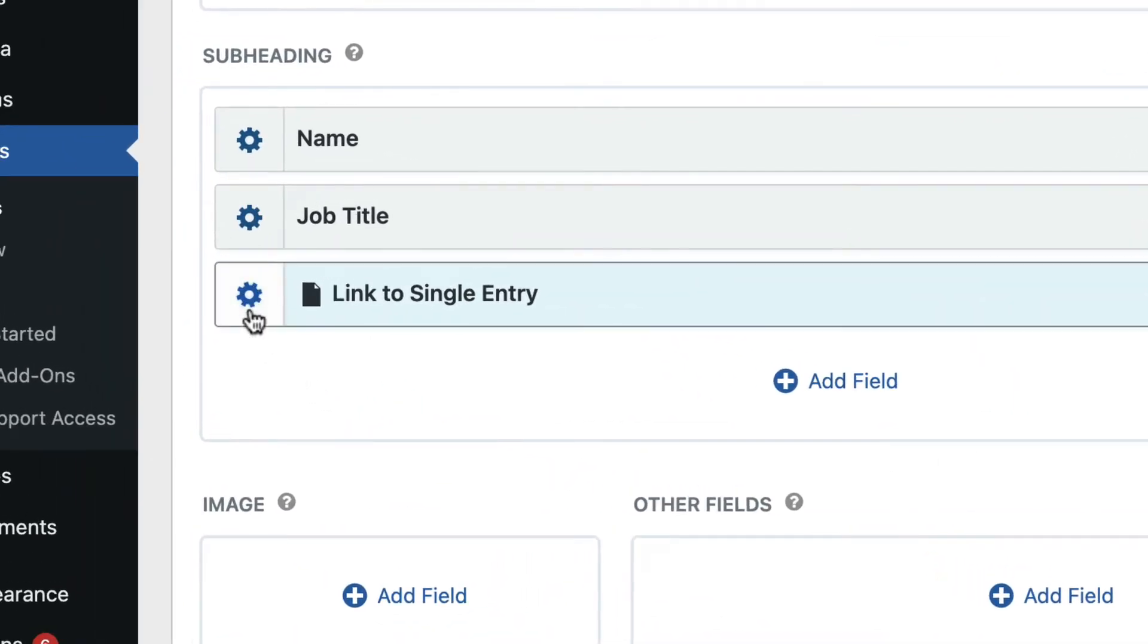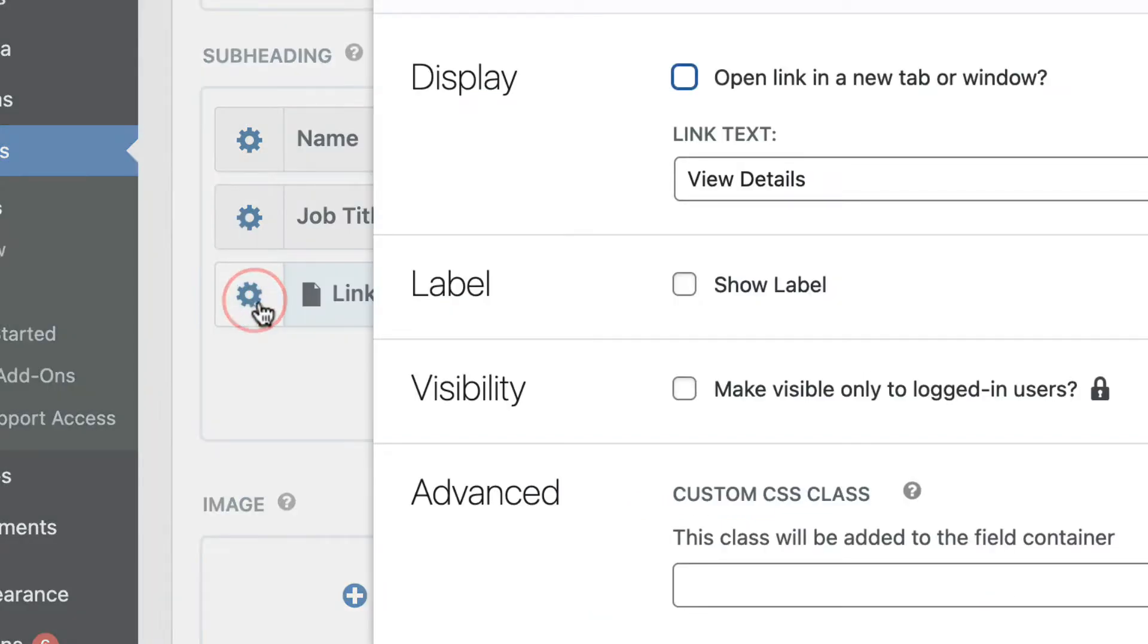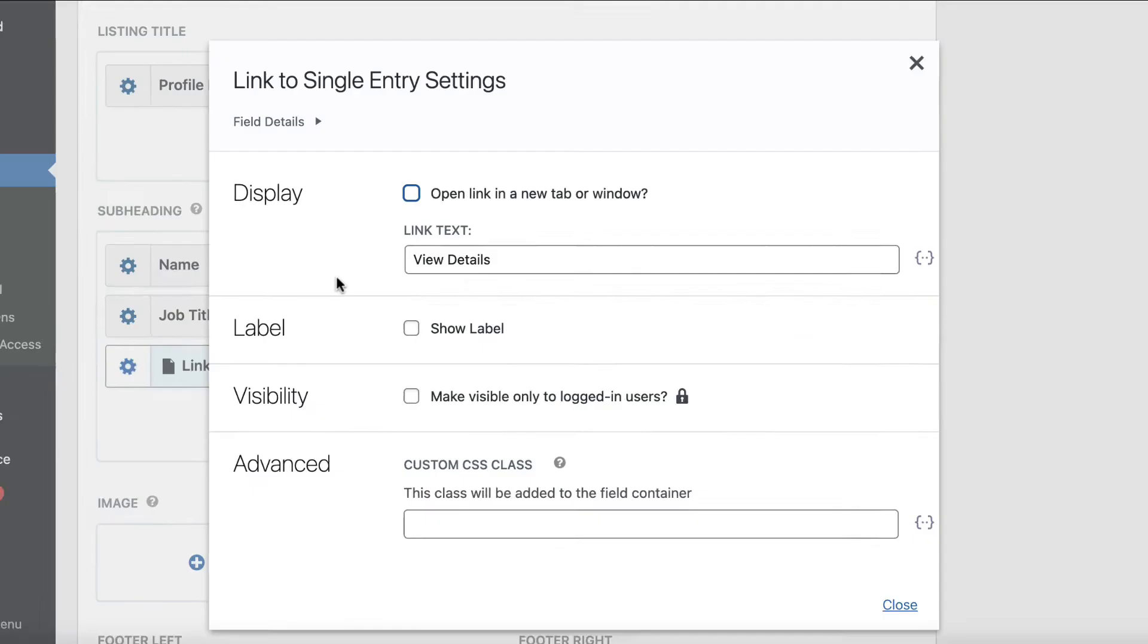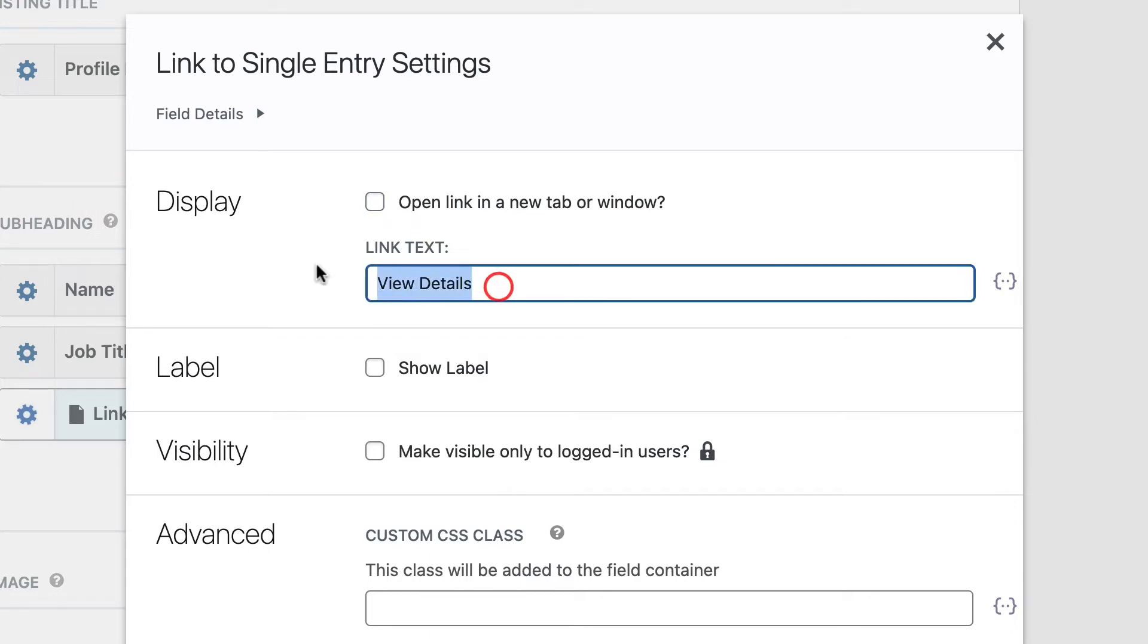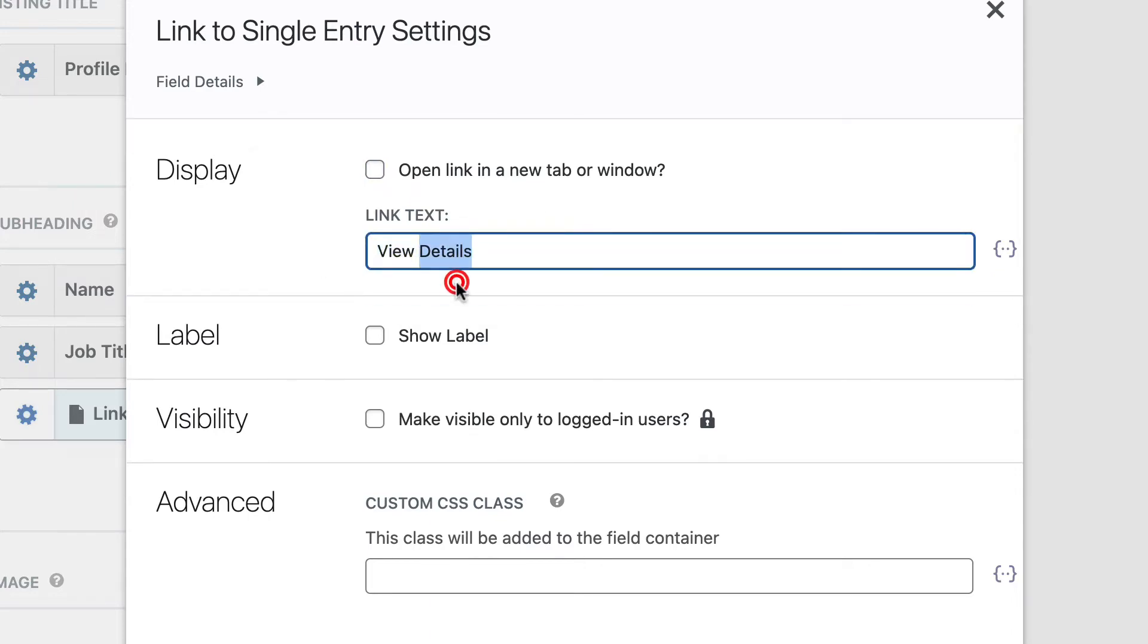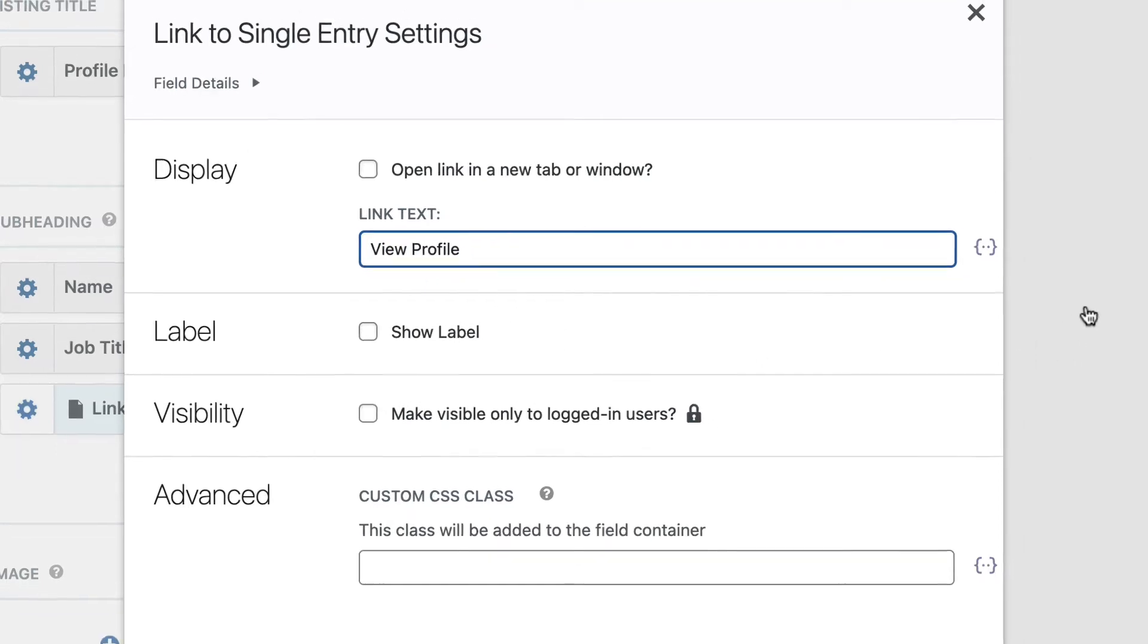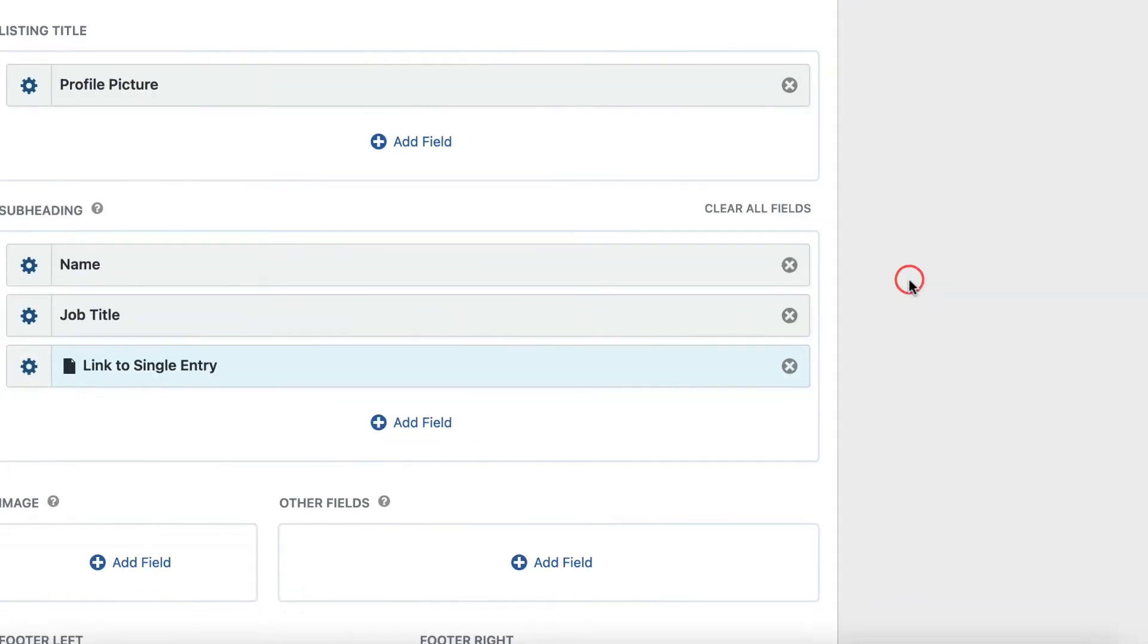And now I can configure this link by just clicking on this gear icon here. Okay, so here we have the option to open the link in a new tab or window, and we can also change the link text. So currently it says view details, I'm going to change that to view profile, there we go. So we can just click outside the box to save that, and now that's saved.